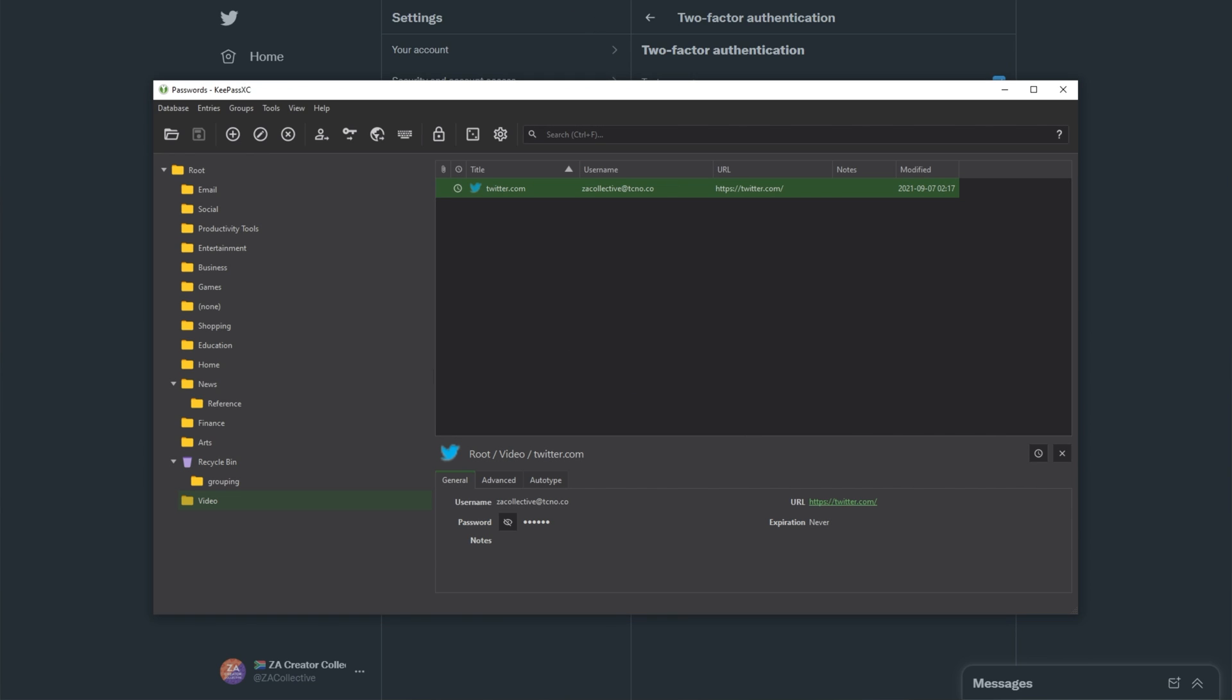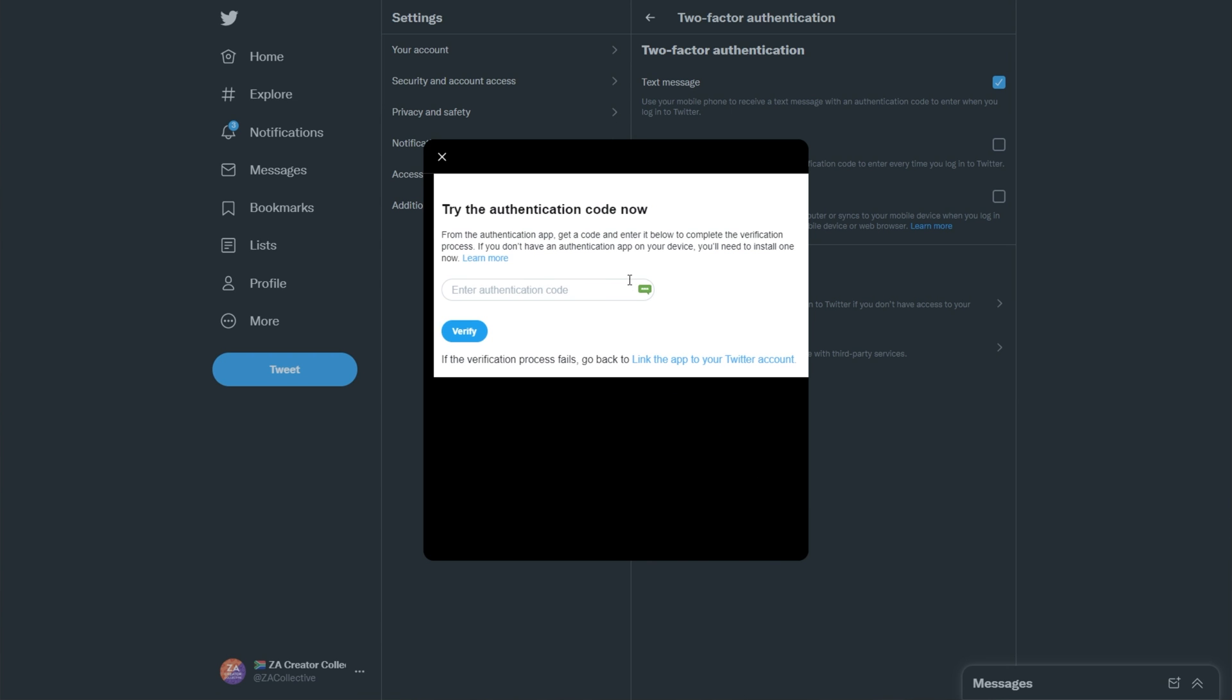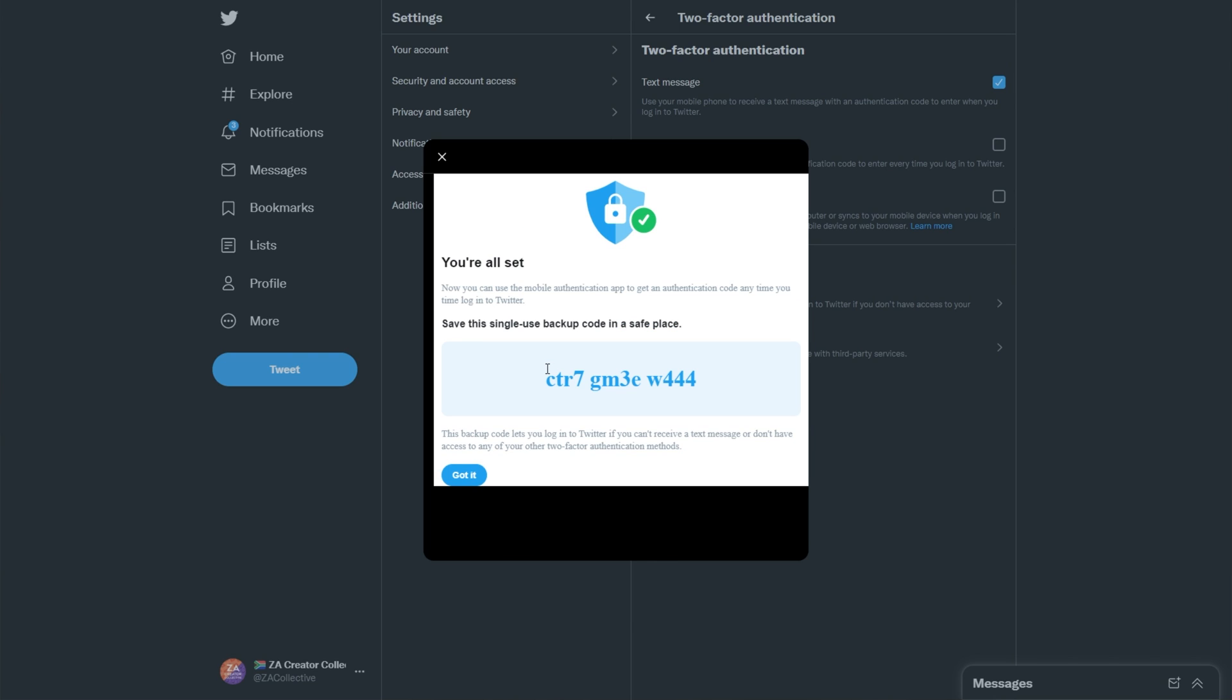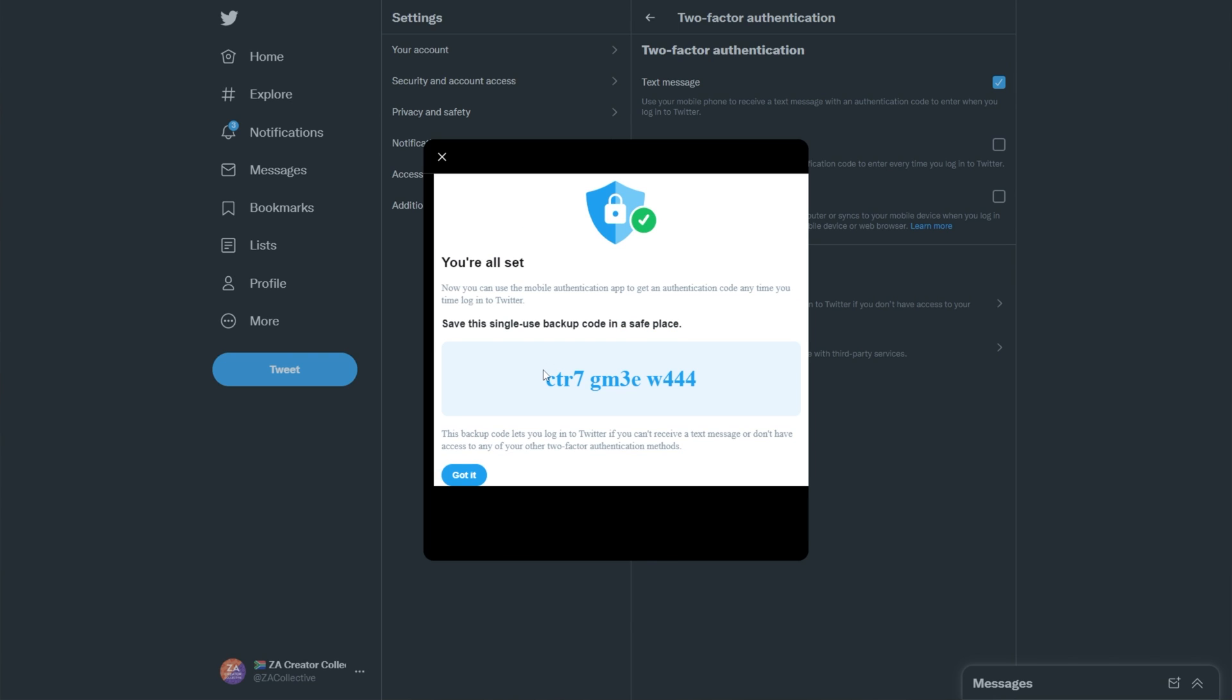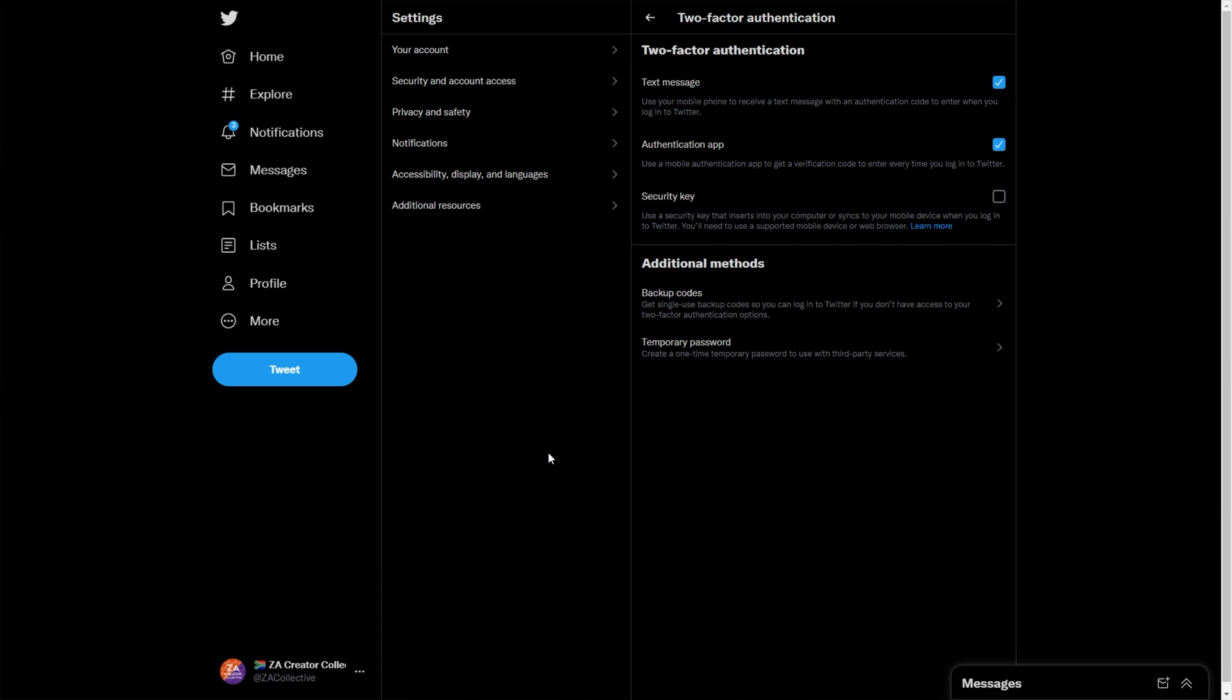What we need to do is head back to Twitter, click Next, and now that we've actually added it, all we need to do is enter the code here, which we can do by clicking the Fill TOTP from KeePassXC button here. Then click Verify, and it's verified. In this case, I get a single-use backup code in case I lose it. You would usually want to write this down somewhere, not necessarily inside of KeePass in the notes section, but you could if you wanted. I'll click Got It, and we're done.